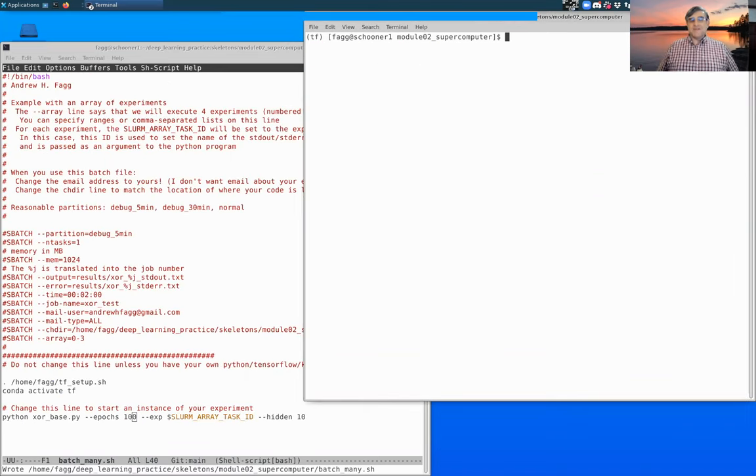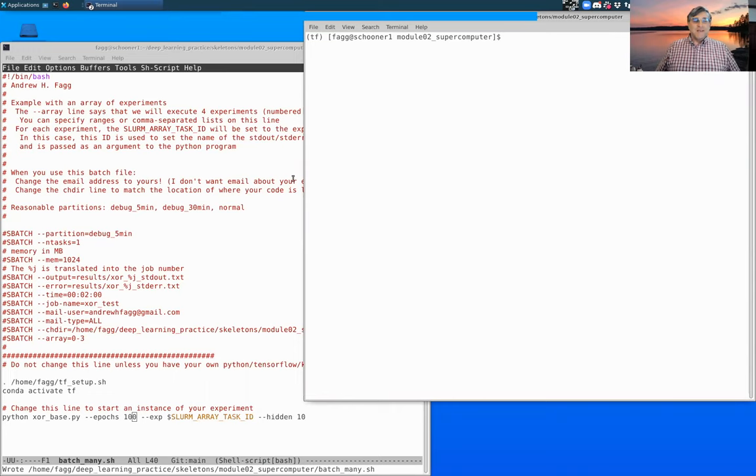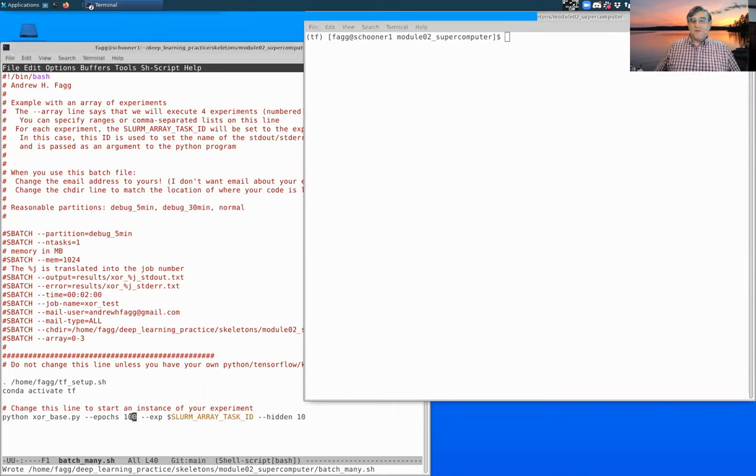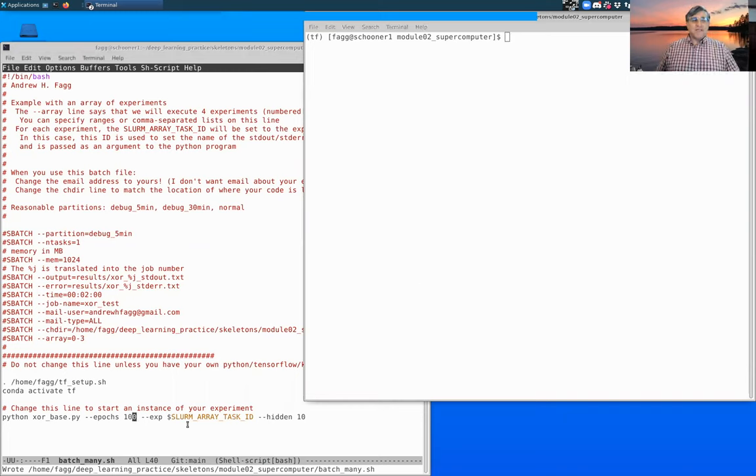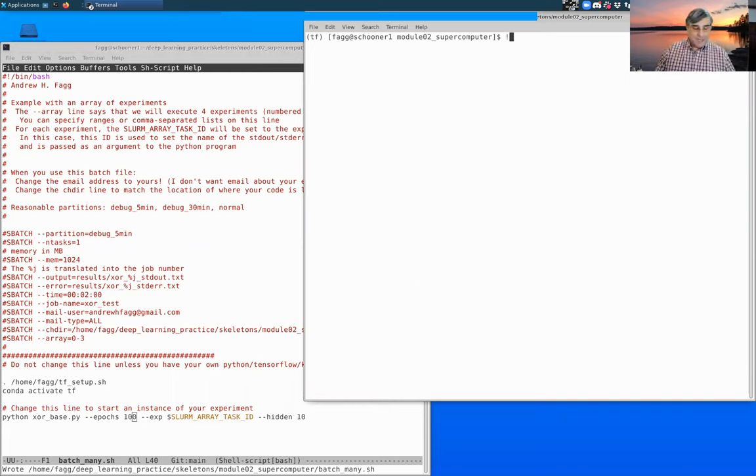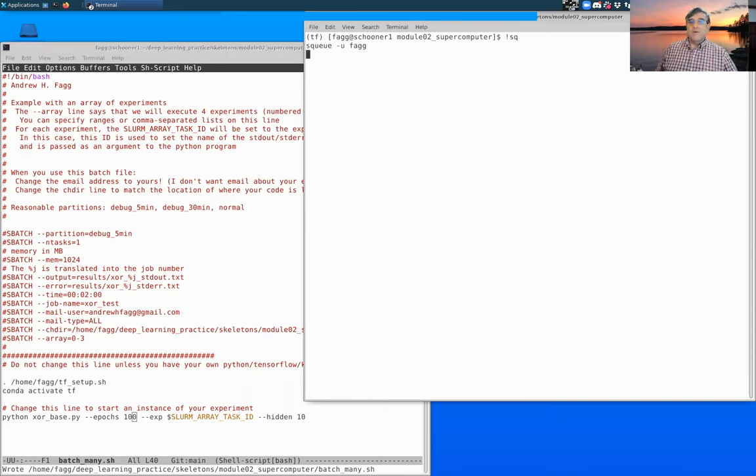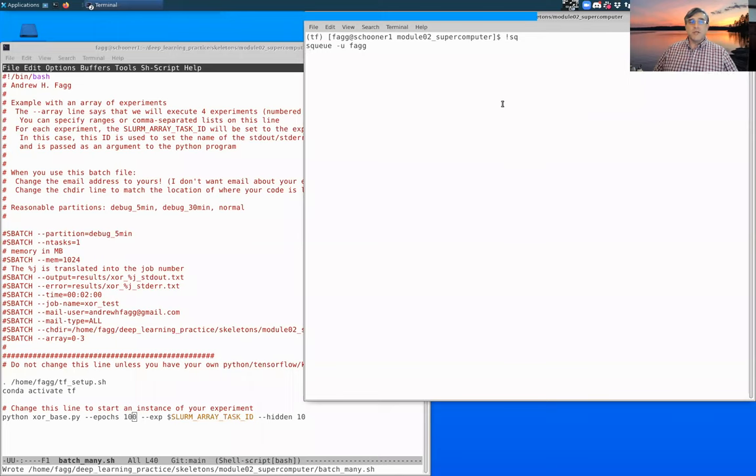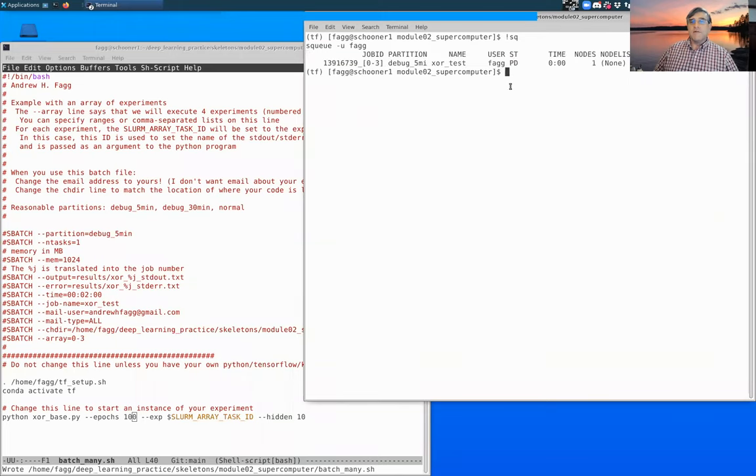What I had just started executing with epochs 10 went by so fast that I didn't get a chance to show you. So I set epochs to 100, restarted, and hopefully now we have things such that we can look at the state of our experiment.